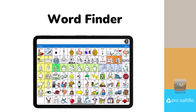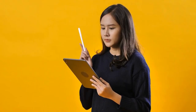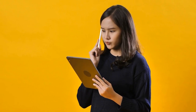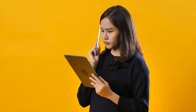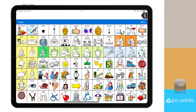The Lamp Words for Life communication app has several robust vocabulary files that allow you to express yourself and say anything you want to say. But what happens when you don't know where a word is within your vocabulary? With WordFinder, you can search for any word and discover the pathway for how to get to that word within your vocabulary file.